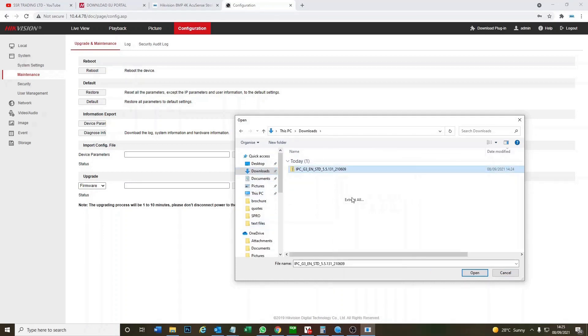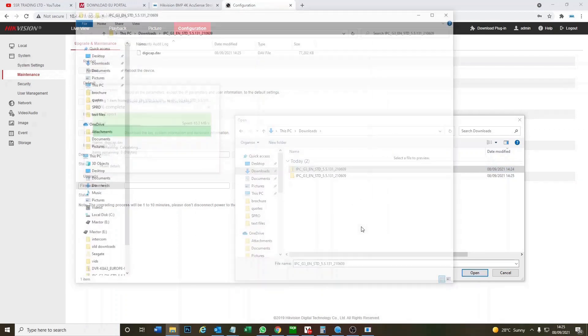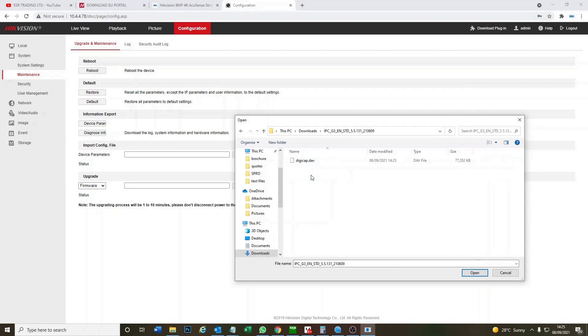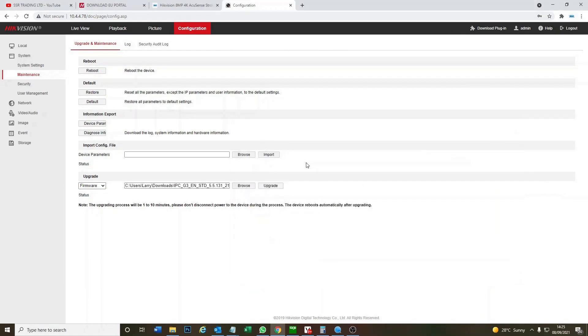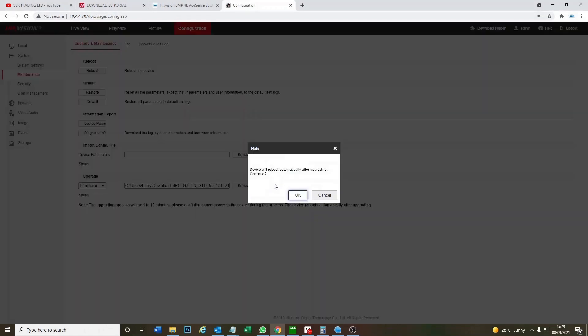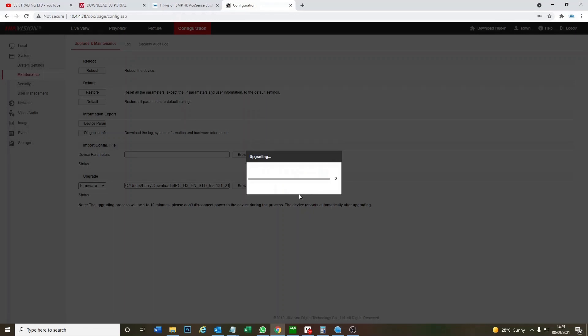Okay, here it is. So we can extract all. Extract. And then we go open the file and it's Digicap like normal. So we go here. We go upgrade.